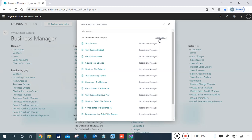Next is Trial Balance by Period, which is for period-based reporting. There is also Consolidated Trial Balance and Trial Balance Previous Year for previous year data. The Consolidated Trial Balance is useful if you have multiple companies in your database — for example, holding and subsidiary companies — and you want consolidation reports for those companies.